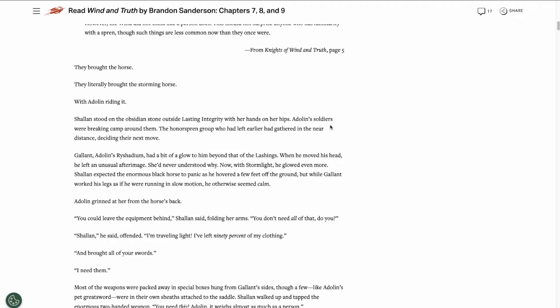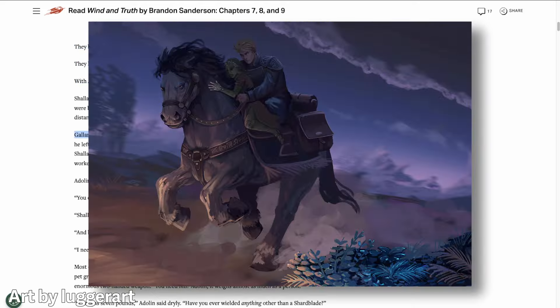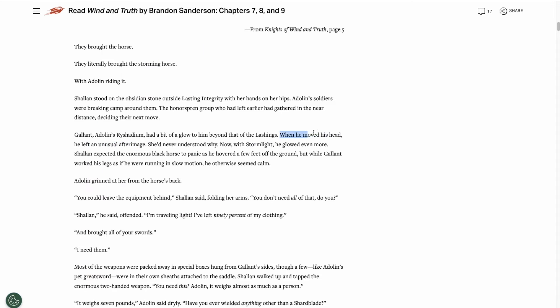Then we get into the chapter, and this chapter is from Shallan's perspective. She and Adolin are about to leave with the Wind Runners to get flown back to an Oathgate, and Adolin actually convinced them to bring Gallant along with them. He's going to ride on the back of Gallant while they fly.